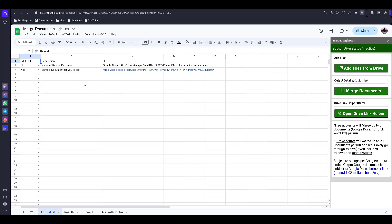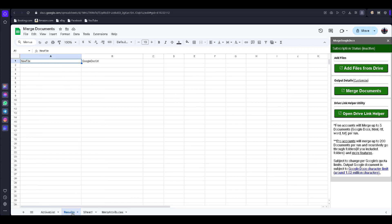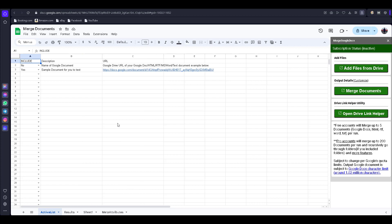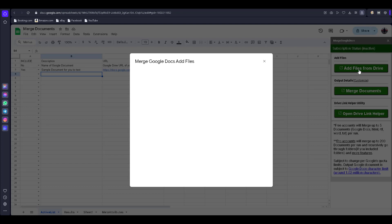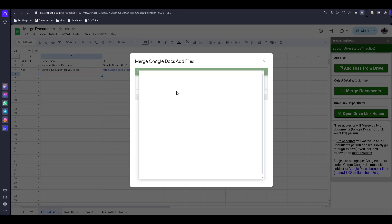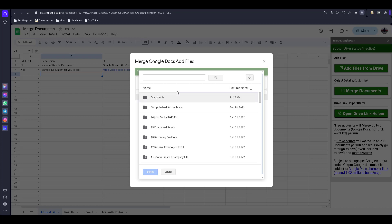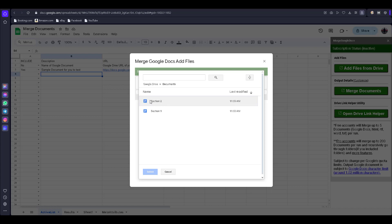They will create a sample spreadsheet. Now I'm going to add my documents — click on 'Add Files from Google Drive,' then click on 'Pick Files.' My files are in the Documents folder.